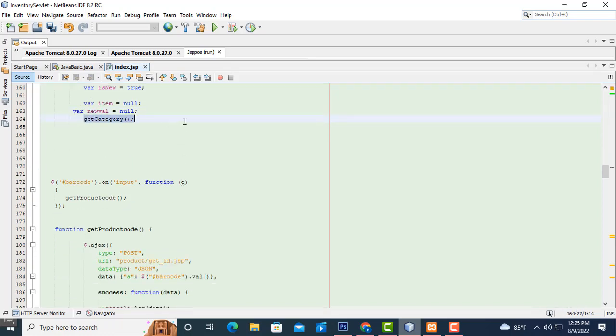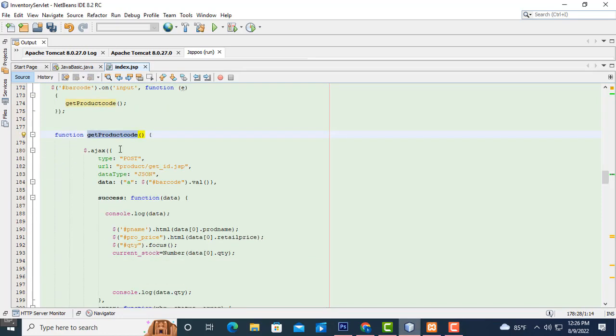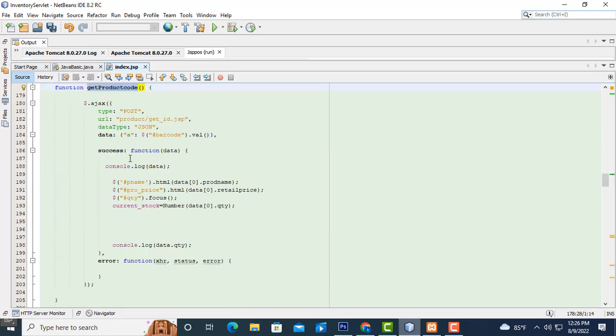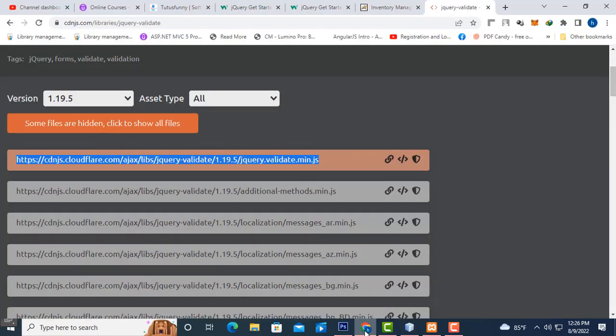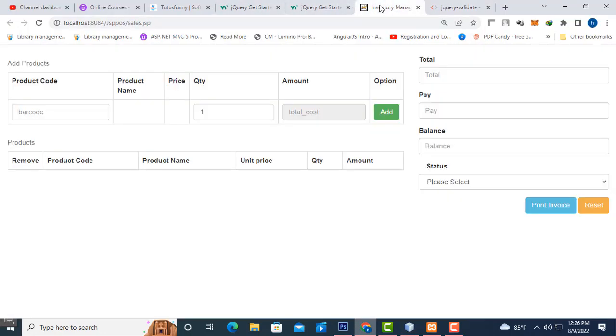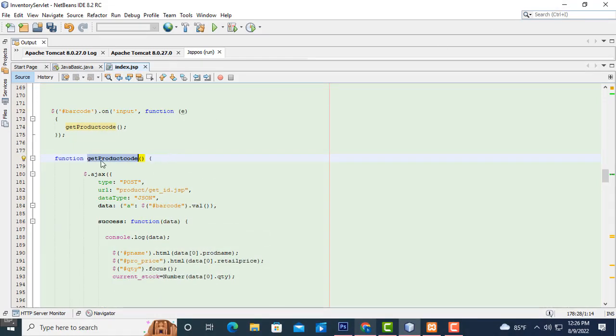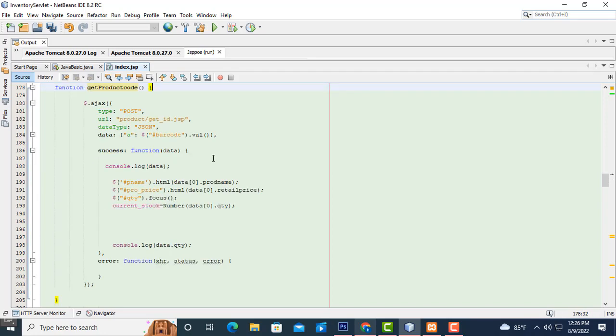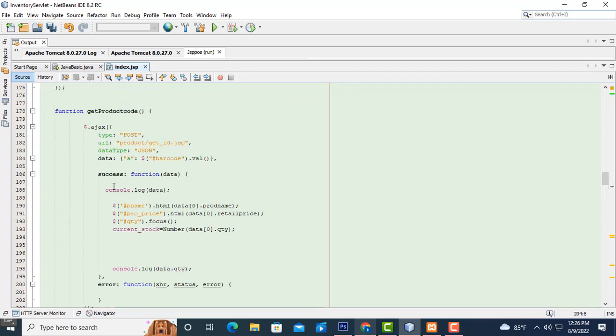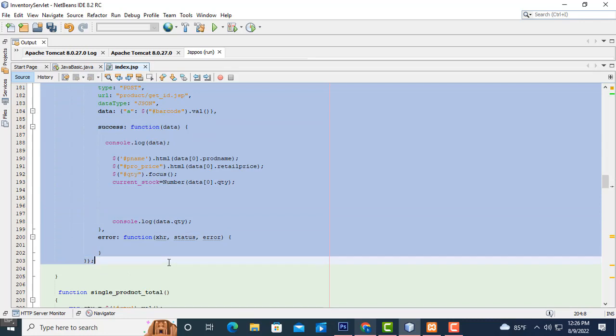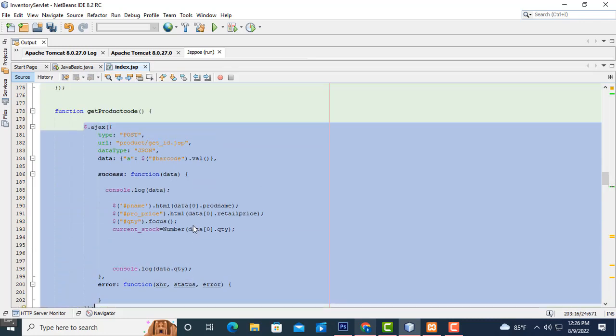After that, what I am going to do is if you type the relevant barcode details, according to the details should be displayed on the product details fields - product name, price. So how to do the task? Here we have to create the function productCode, open bracket, close bracket. Inside here we have to write the AJAX, simple AJAX.